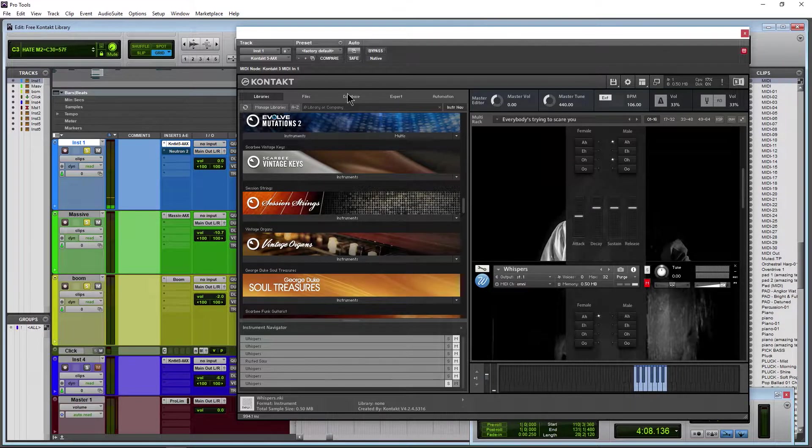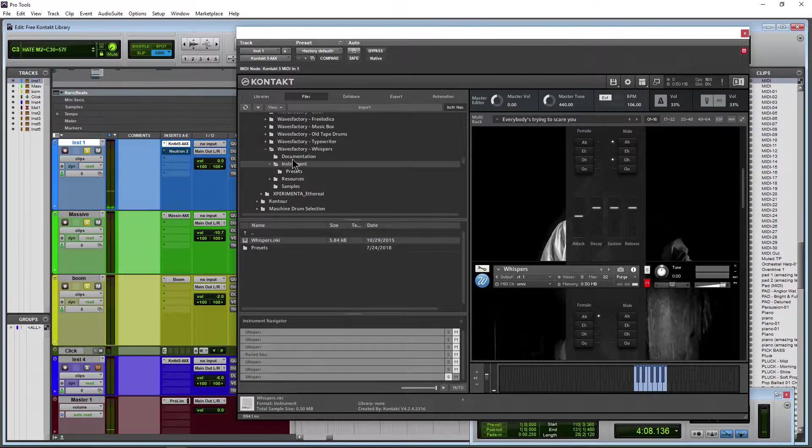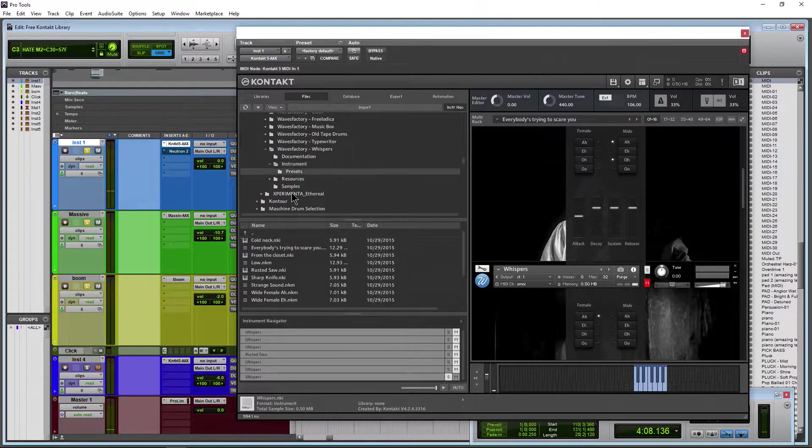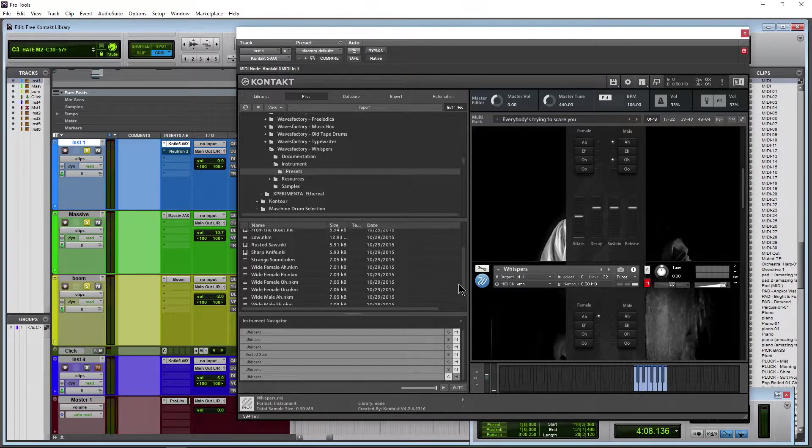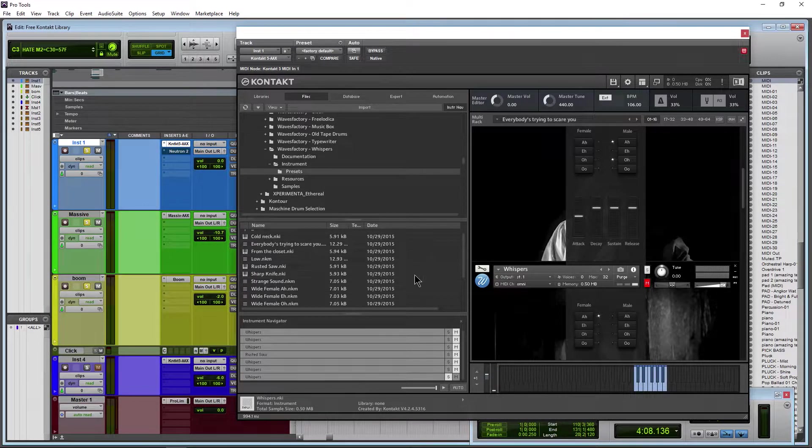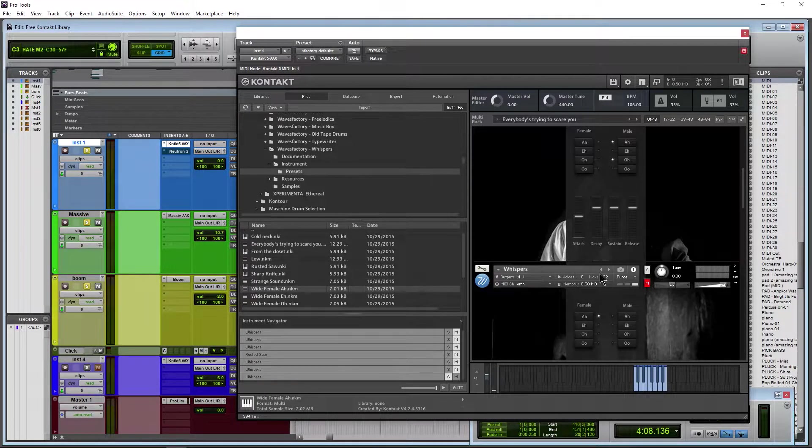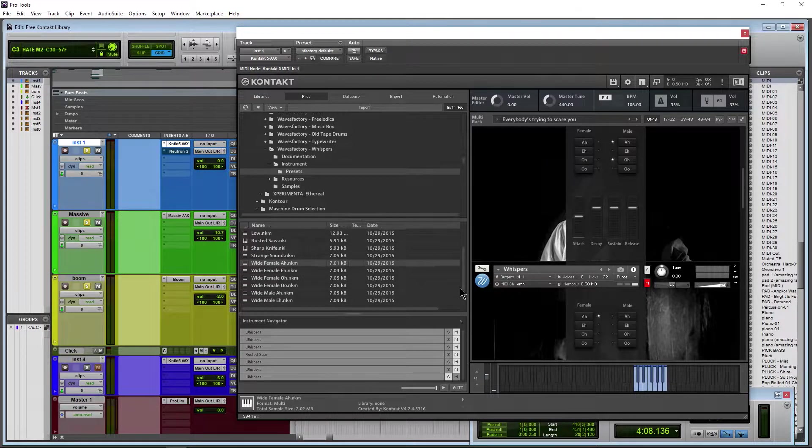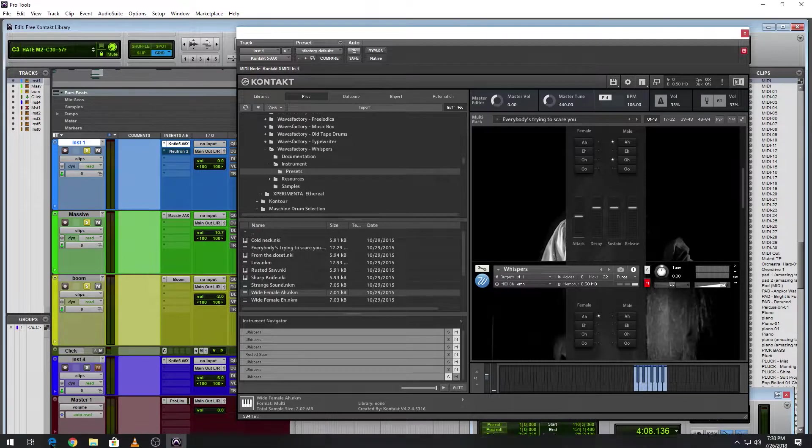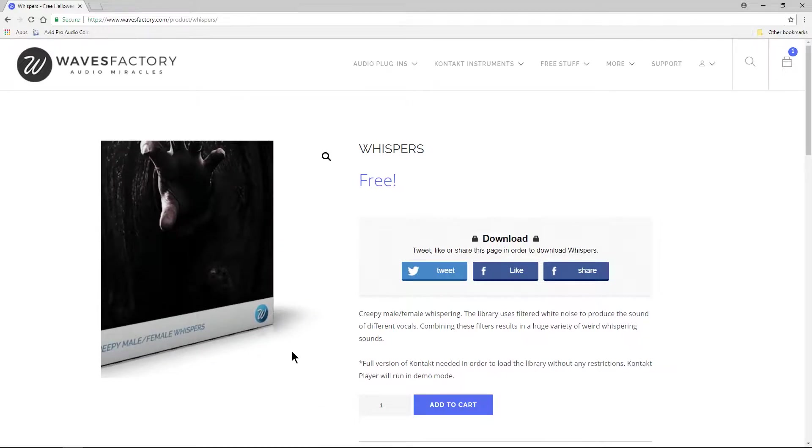Go to Files and they also have presets, okay? So there's a few presets in here and some multis that you can load up as well.